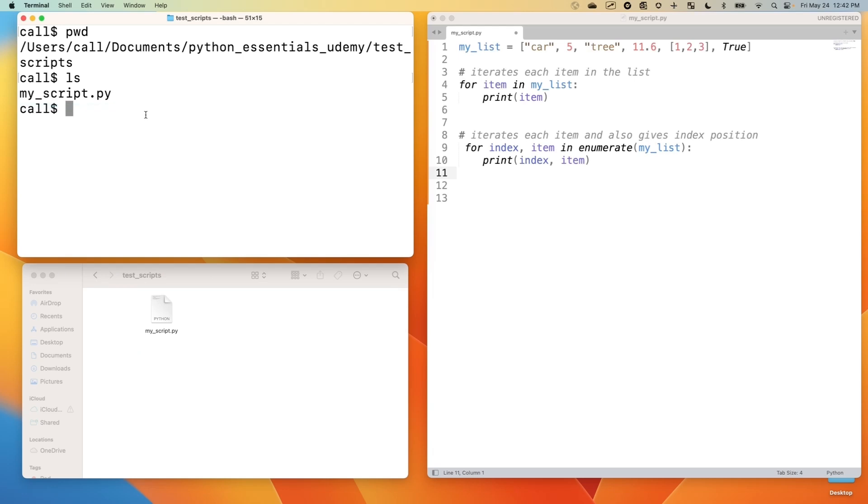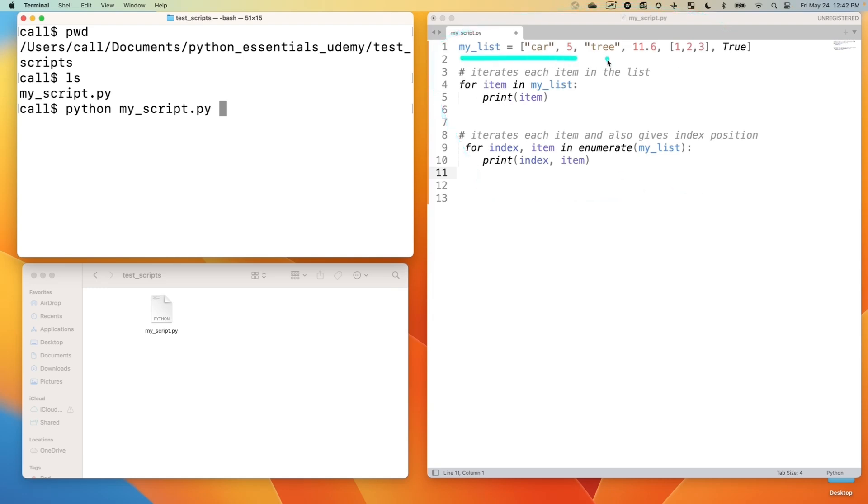So if we run Python, my script, it will run this code that I have here. So I've defined a list, the same list we've been working with. And I'm going to show you each one of these two examples of iterating through a list, which are very useful.